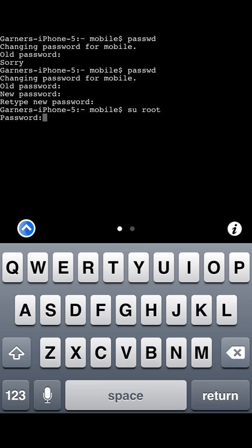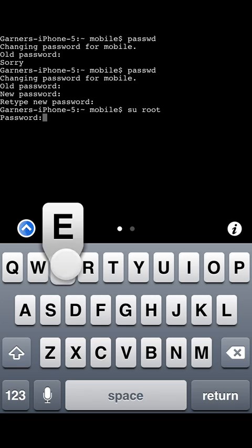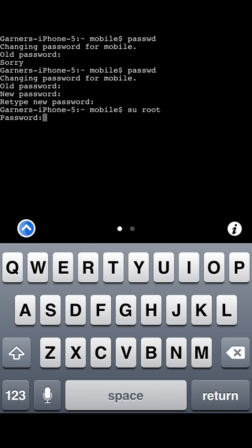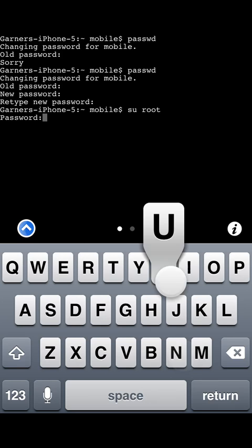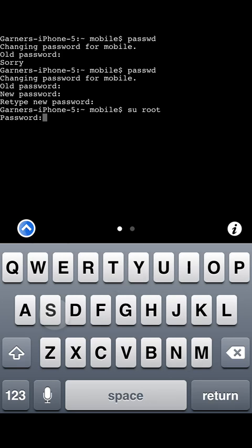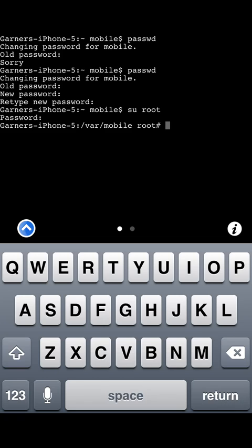It's going to ask you for a password. In that field you put Alpine, A-L-P-I-N-E. Again that is Alpine because that's the default password of your iPhone. I've already changed it so I'll type in my password and I'm in the root account.